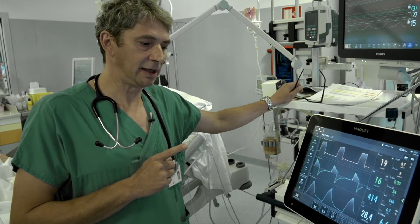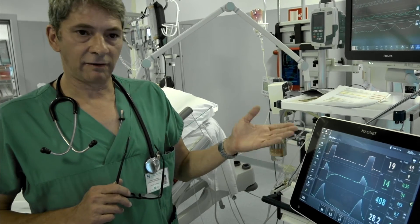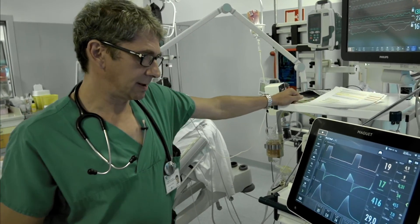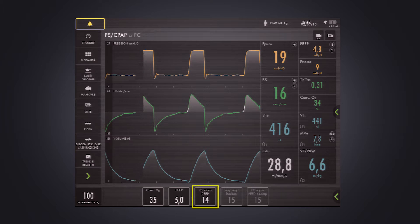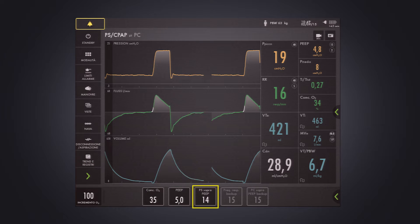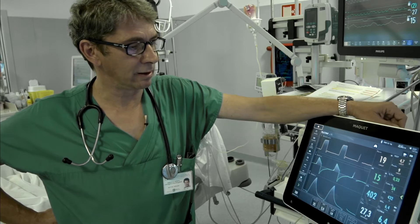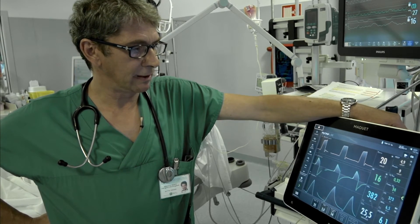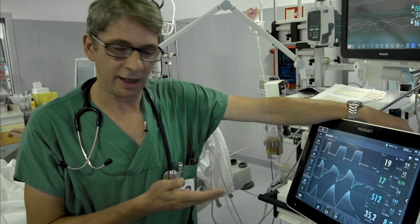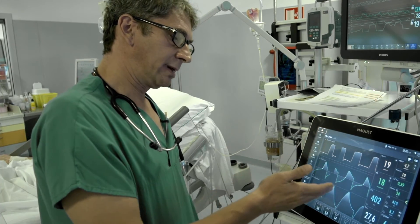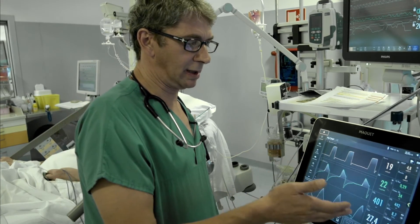She is now on assisted ventilation with pressure support, and we can see the parameters on the ventilator. The patient is on five centimeters water of PEEP, a low FiO2, and pressure support of plus 14 centimeters water above PEEP. The respiratory rate is below 20 and the tidal volume is 6 to 6.5 mL per kg of predicted body weight.